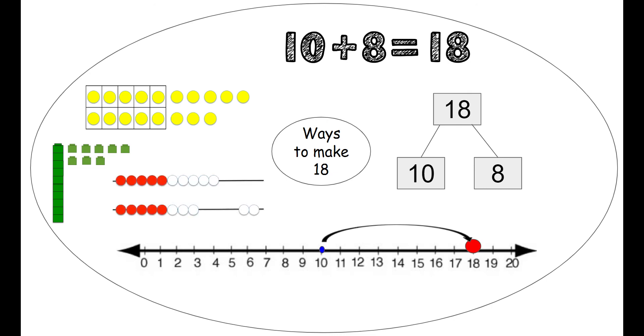And with our rekenrek, we slide over 10 on the top. And then 8 on the bottom to make 18. So you see 10 and then we count on 11, 12, 13, 14, 15, 16, 17, 18.